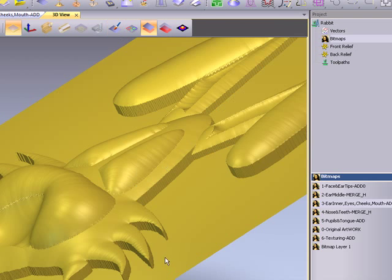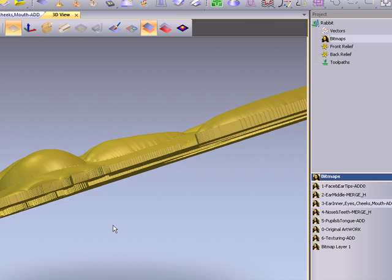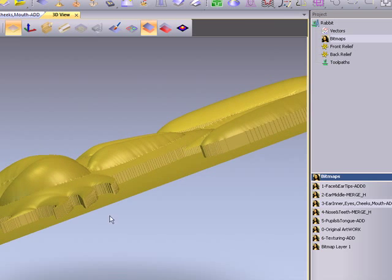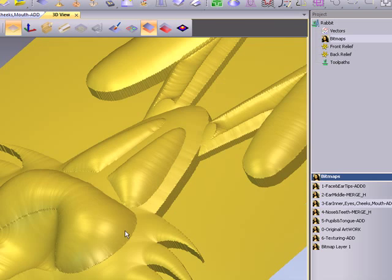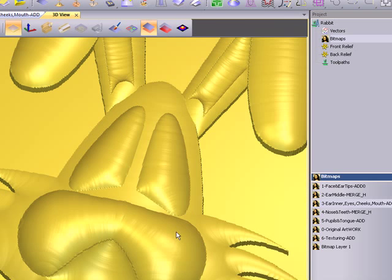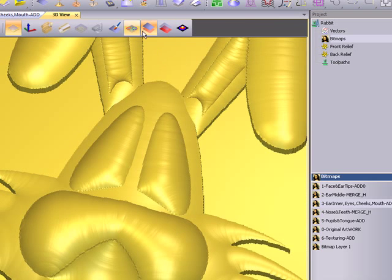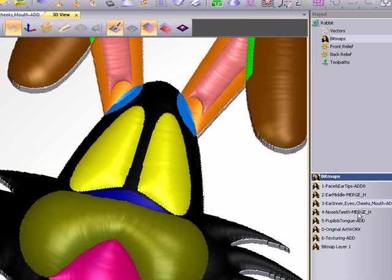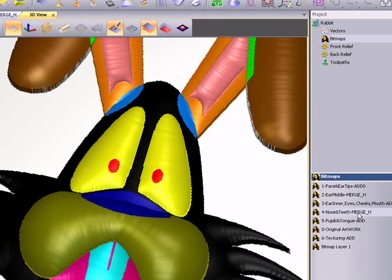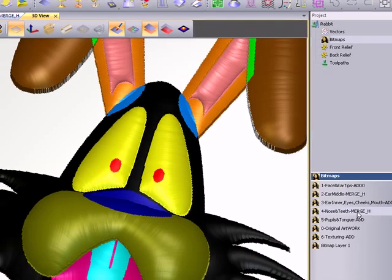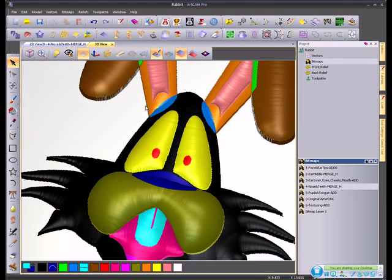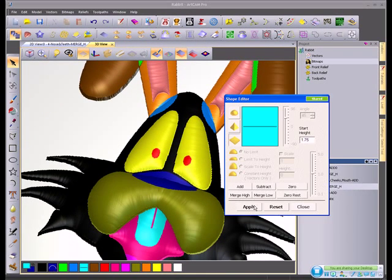If we turn our colors off, again, you can see better with the gold relief what we've created. And let's continue modeling. Next, we're going to add in some facial detail. So here we have the blue for the nose.